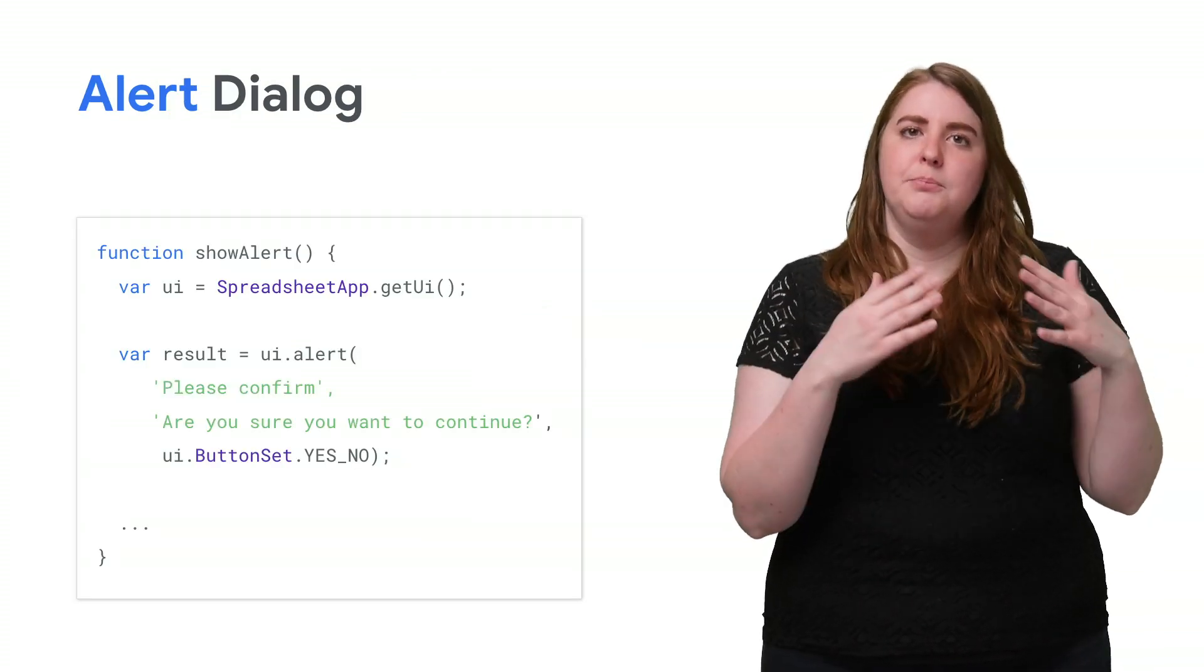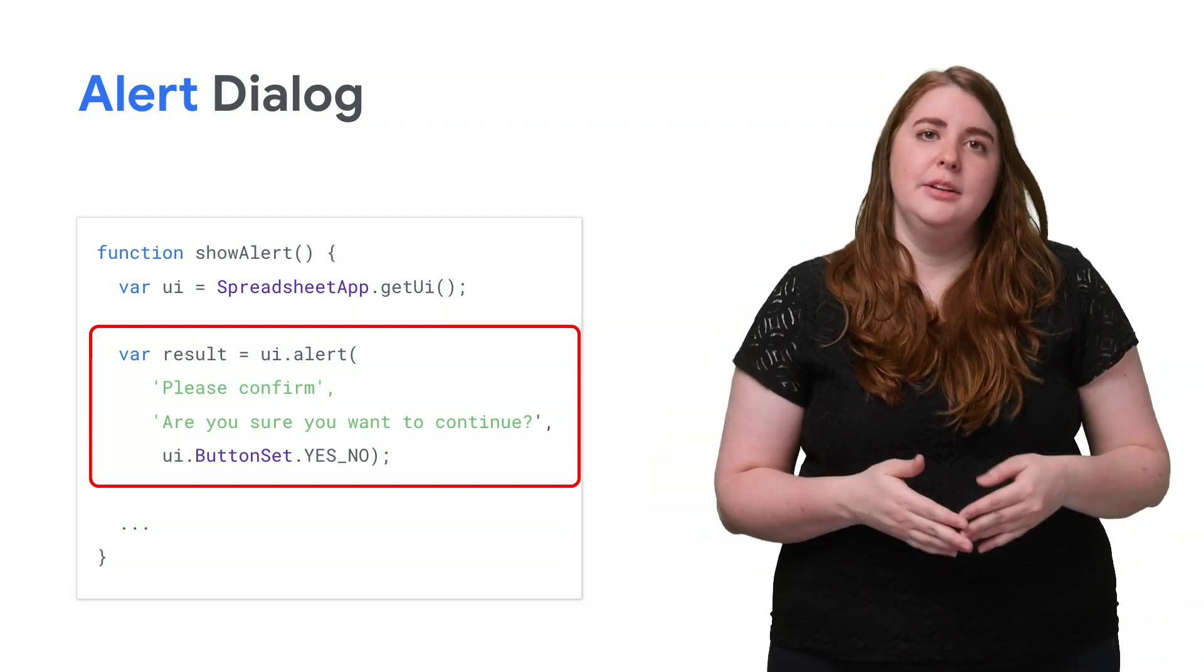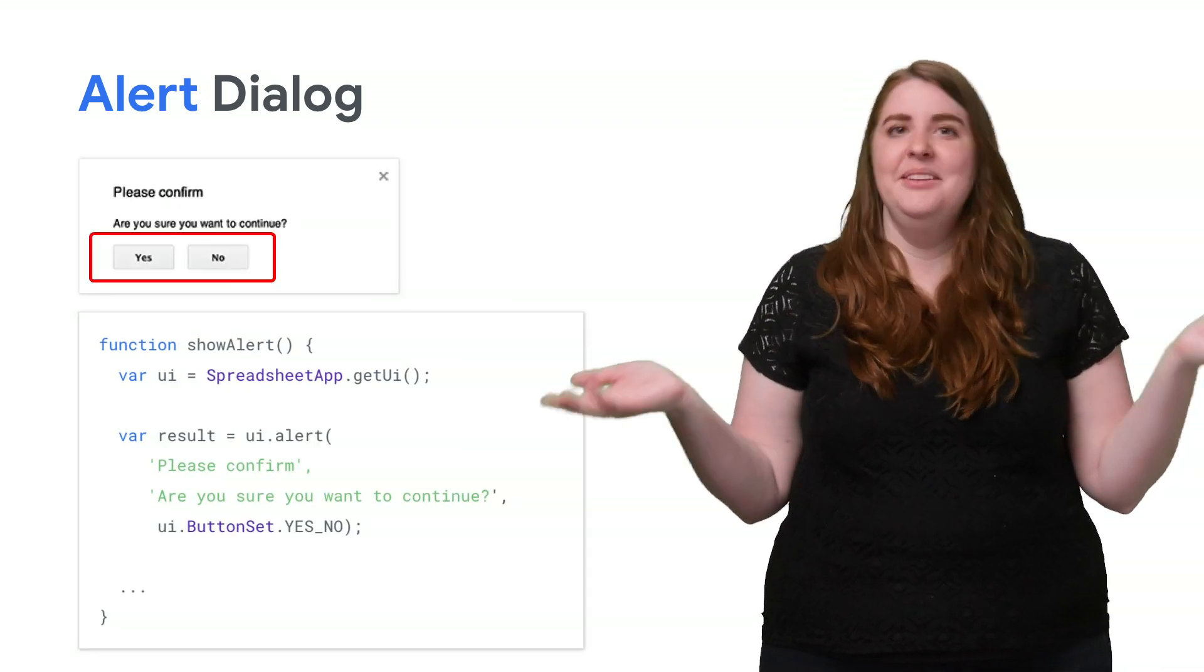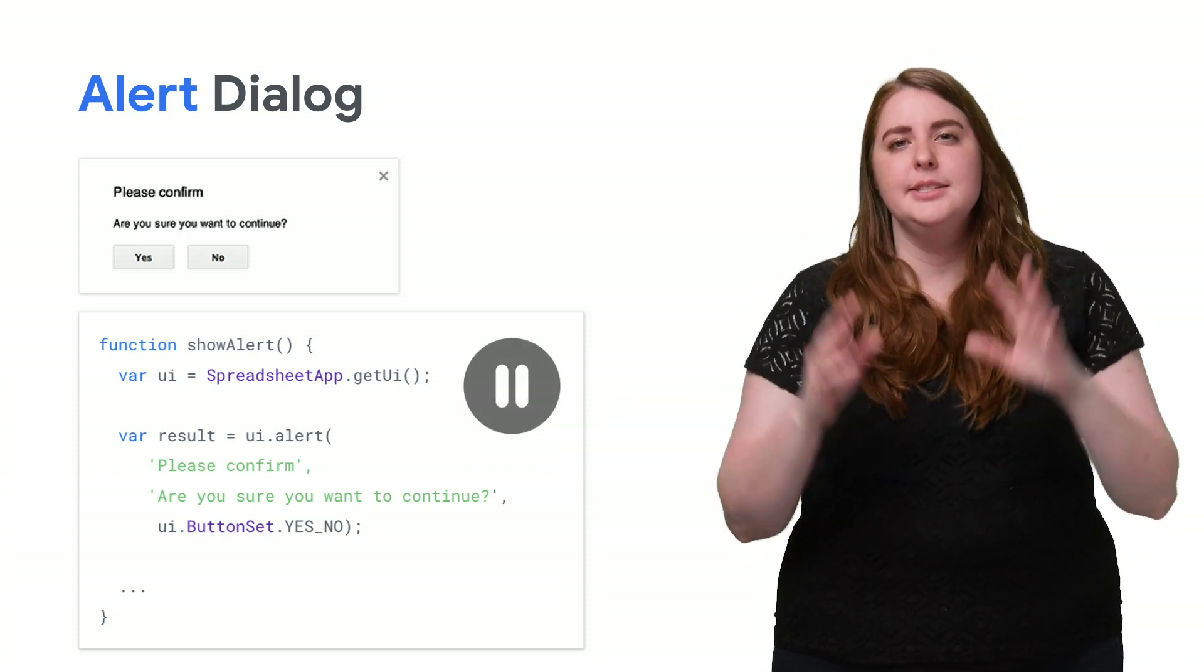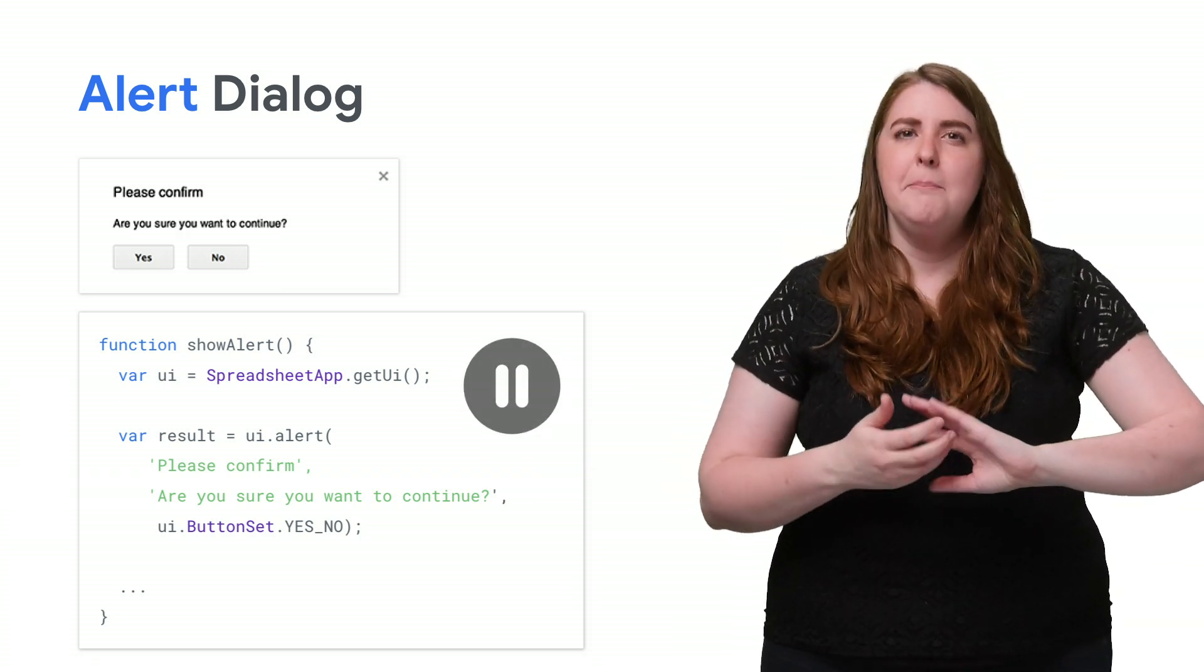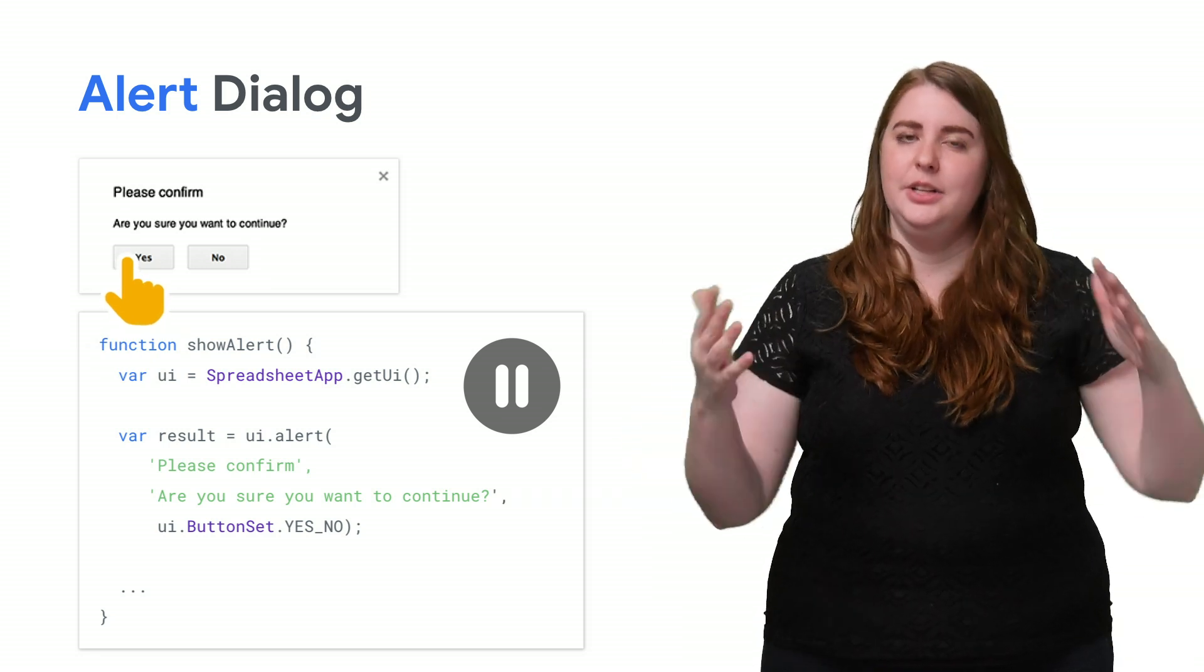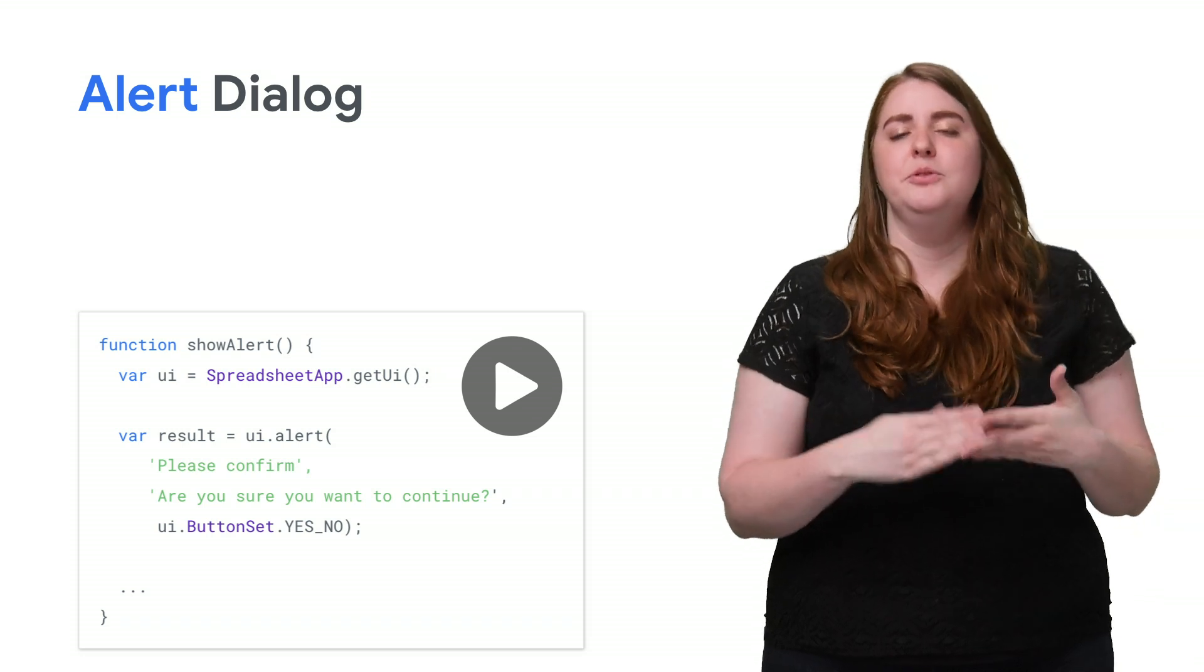An alert dialogue is a pre-built dialogue you can use to get a user's confirmation. It displays a message and buttons like OK, yes, and no. Now, alerts suspend the script while the dialogue is open, meaning that your script is fully paused until the user clicks one of the buttons, at which point the dialogue will close and the script resumes running.